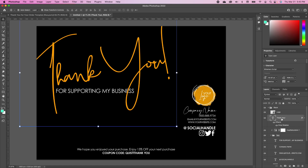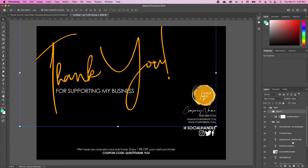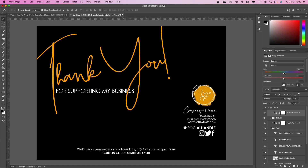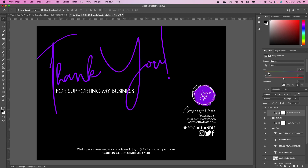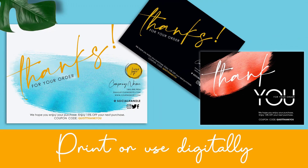If we want to change up the color, we can click on our thank you and logo layers, group them, add an adjustment layer, and hold Option to clip it to just that group. Then in the options we can change the color to whatever we want. I hope this was helpful — please give this video a thumbs up and I'll see you in the next tutorial. Bye!